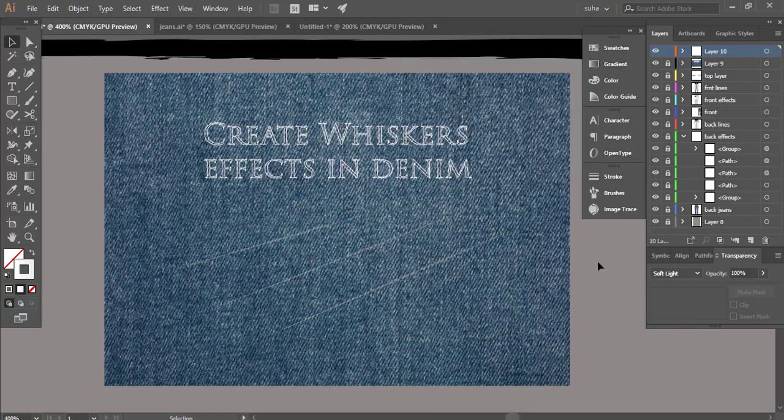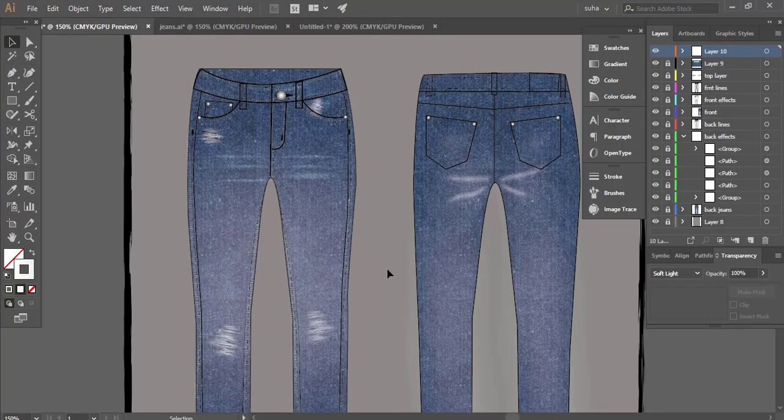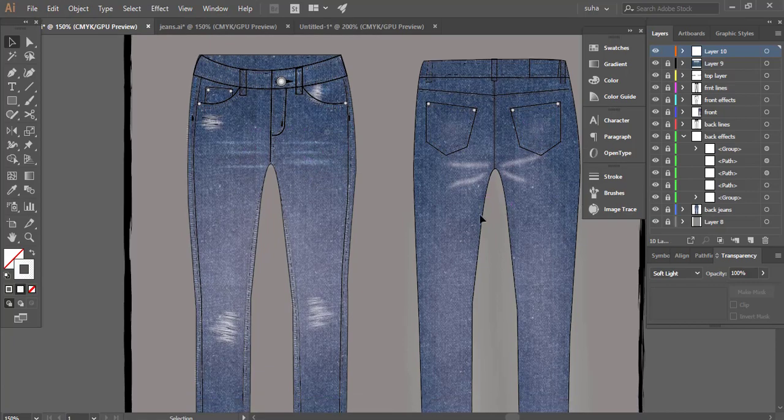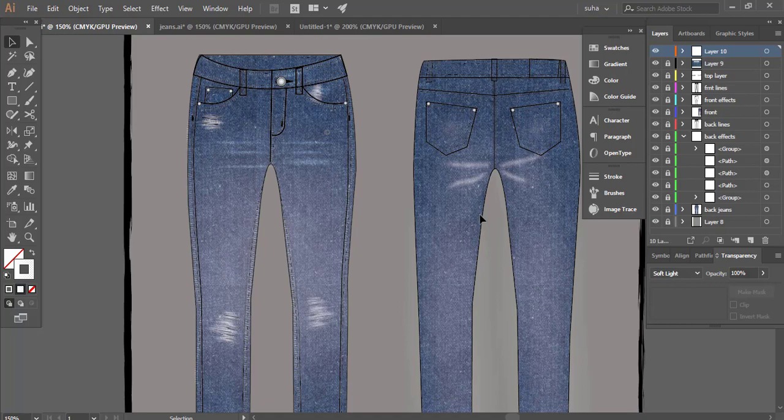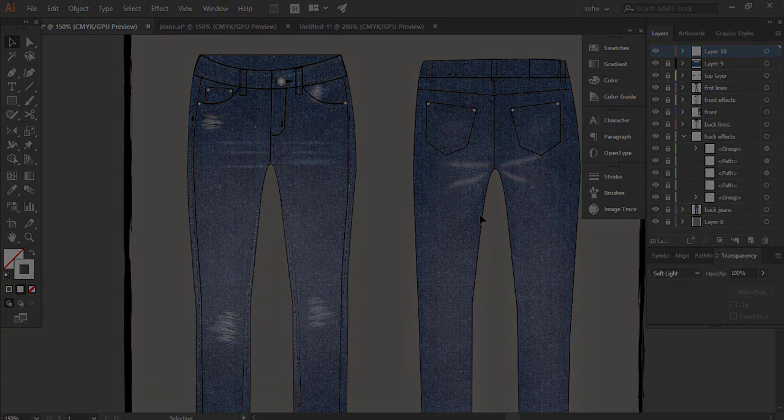Here I have used those techniques to create some random whiskers here and here. That's how you create whiskers effect in Illustrator. If you have learned something in this tutorial don't forget to give this video a huge thumbs up and also subscribe to my channel for more videos like this. I hope to see you in my next video.